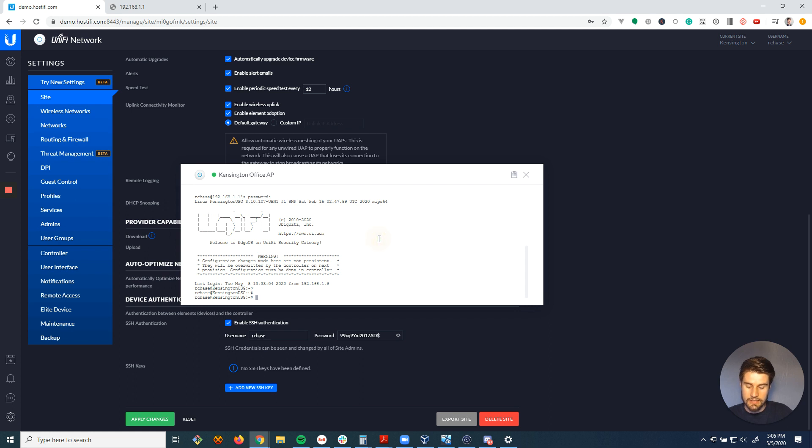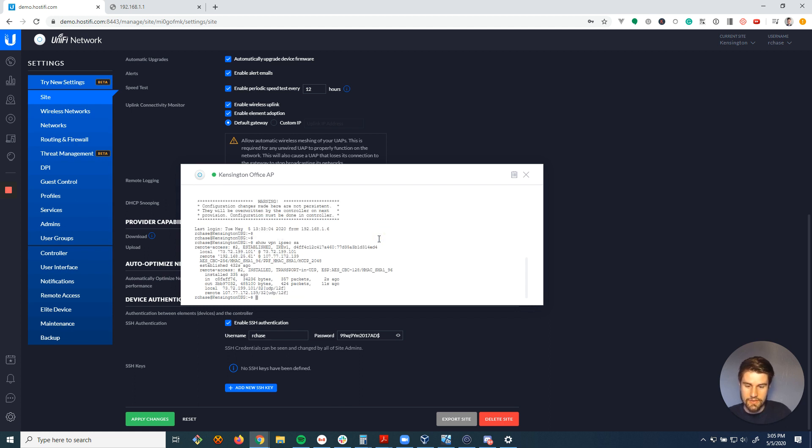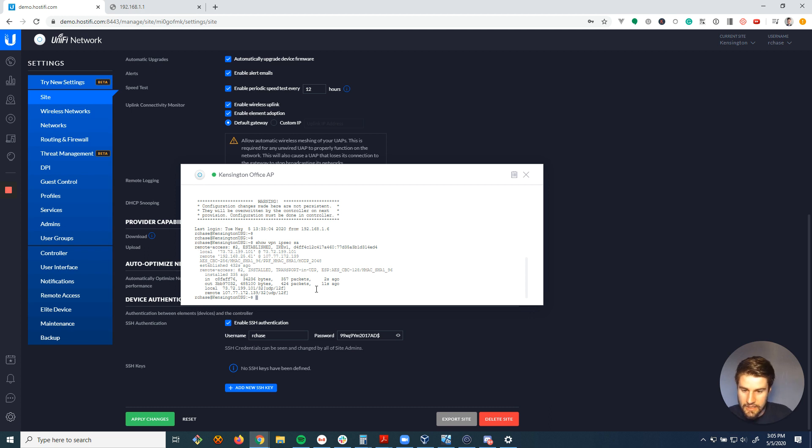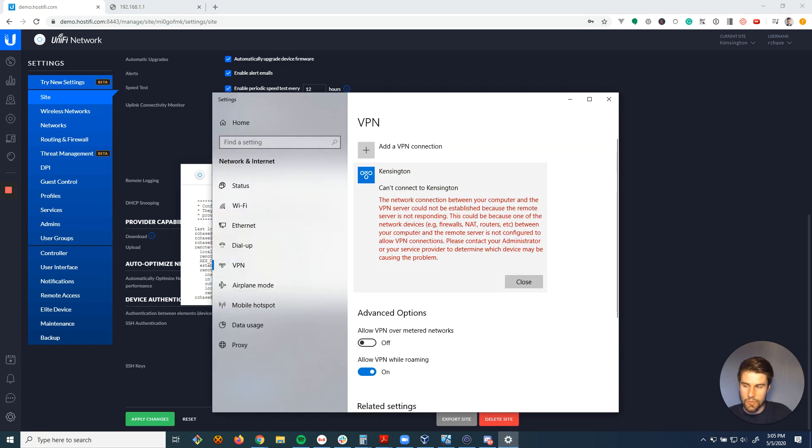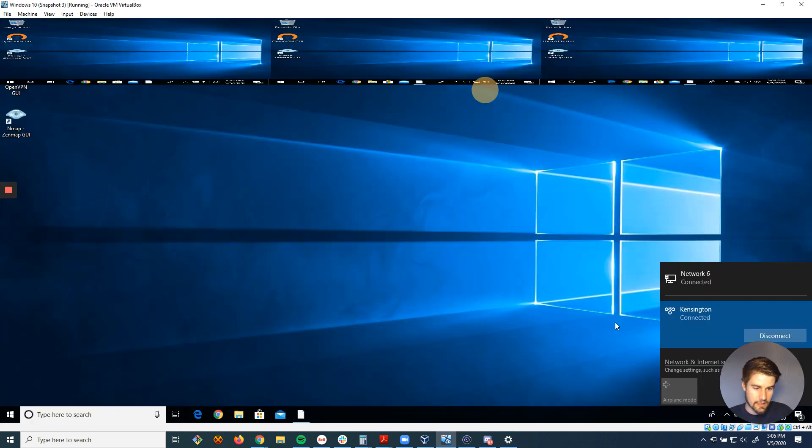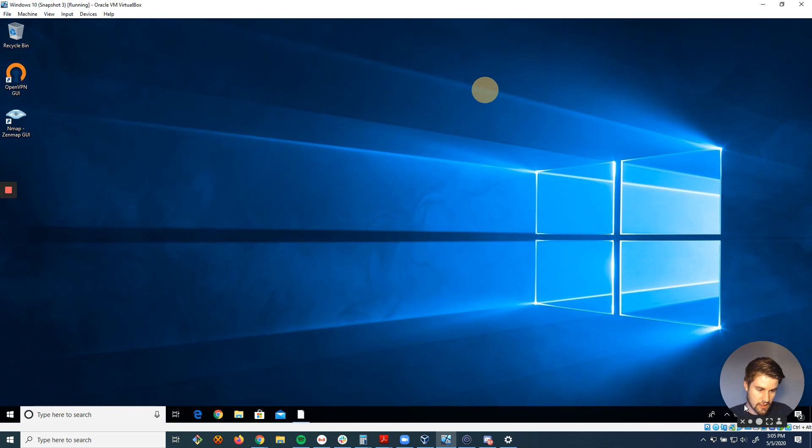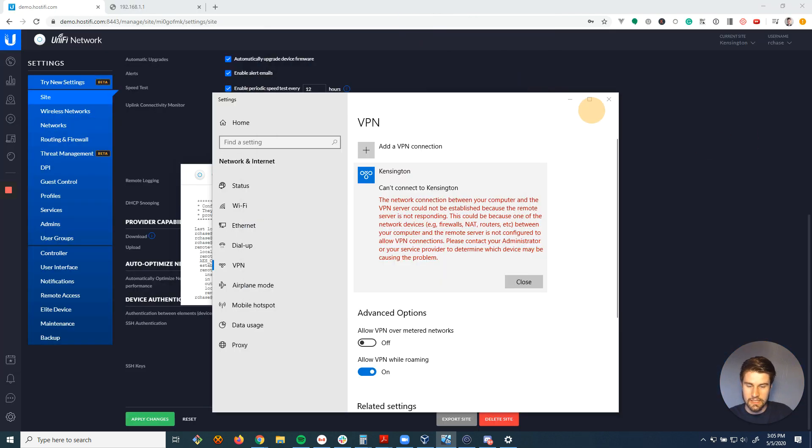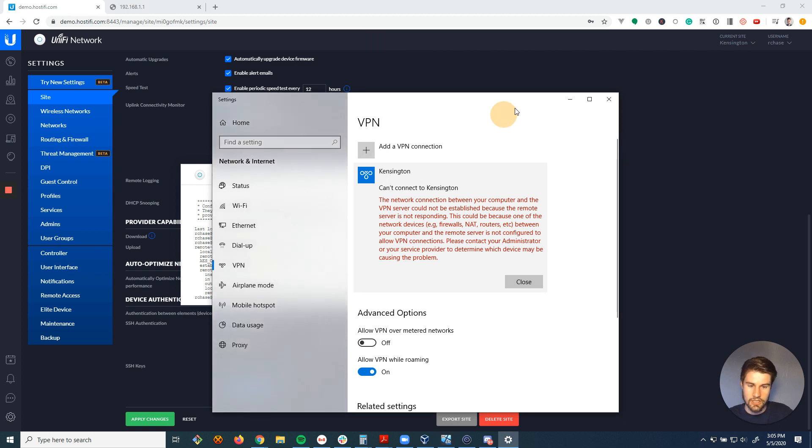And the command that I'm going to run is show VPN IPsec SA. And this is going to show that there's already a connection that's established. And this is the problem is there's already another PC. I've actually got it pulled up here in a virtual machine. And this computer has already connected to the VPN. So now my computer can't connect to the same connection.